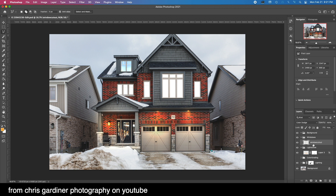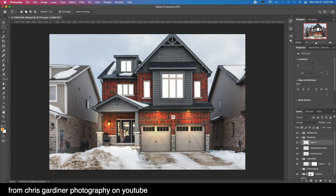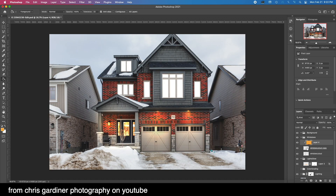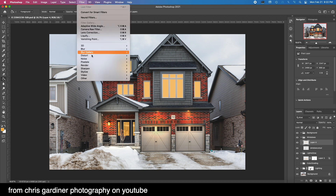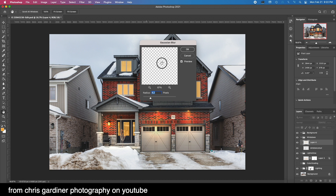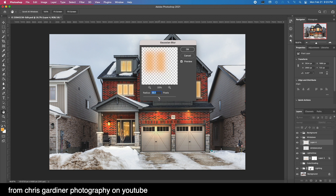I'll duplicate that with Command J, then add a blank layer, grab the same tungsten color we used before, and apply it only to this. Then I'm going to blend these together using Filter > Blur > Gaussian Blur to create a kind of window glow effect. I think that looks pretty good so far.